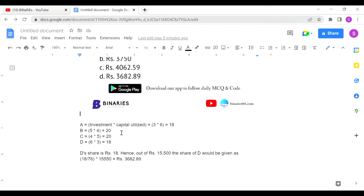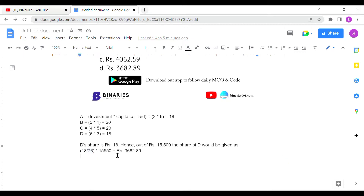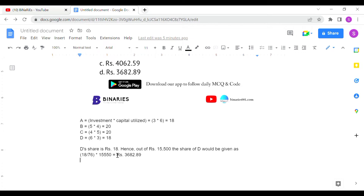Investment multiplied by capital utilized: A = 3×6 = 18, similarly B = 5×4 = 20, C = 4×5 = 20, and D = 6×3 = 18. We only need to identify D's share. D's share will be 18 divided by the total — adding all shares: 18+20+20+18 = 76. So D's share = 18/76 × 15,550.